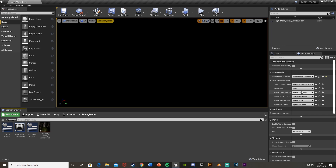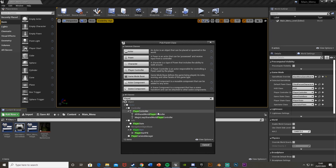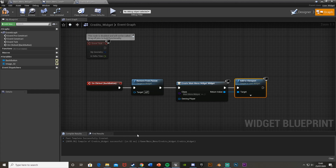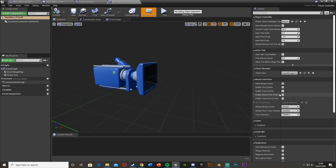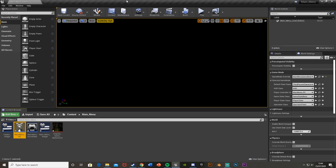We need to create a new Player Controller for the main menu. Right-click, go to Blueprint Class, open All Classes, and search for Player Controller. Select it and name it 'MainMenu_PC_PlayerController'. Open it, find Show Mouse Cursor under the Mouse Interface section, and tick it. Compile, minimize, and then in the World Settings under Player Controller, change it to our MainMenu PC.